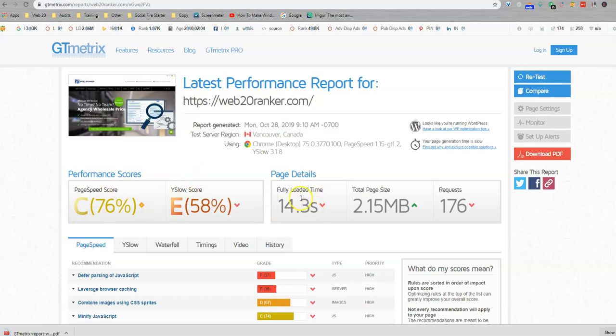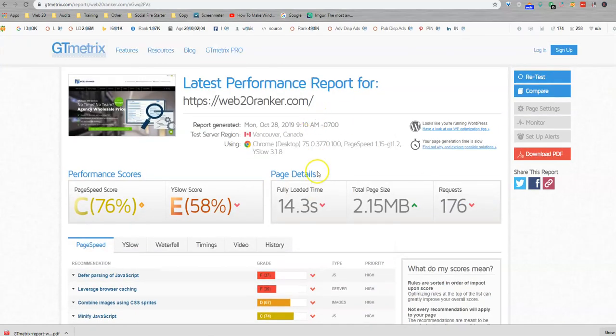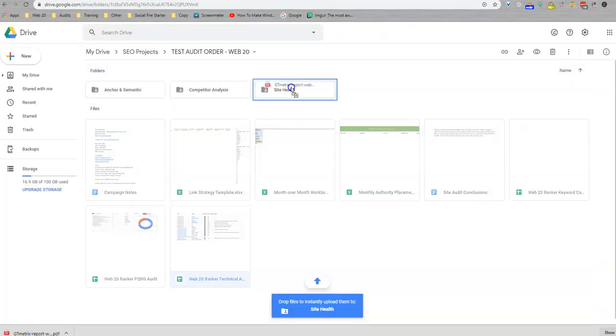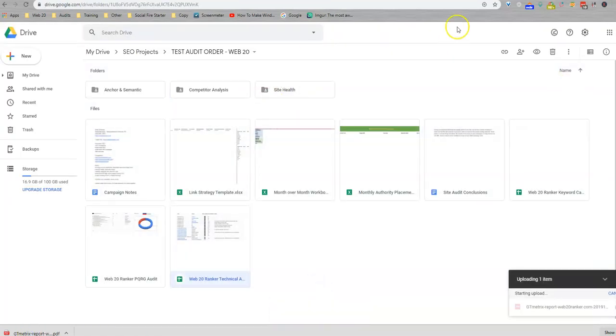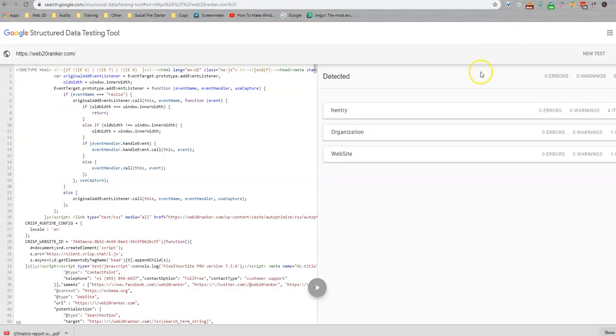In which case we just kind of notate, hey, here are some things that you could improve for your site, but overall your page speed is fine. So this is going to go right into your site health folder. And that's not on this sheet, so not something you're going to see notated, but it is something that we look at.